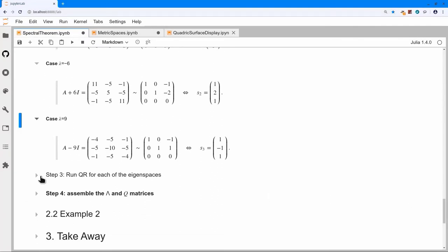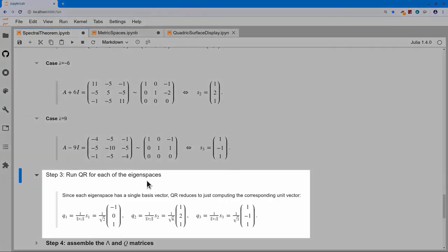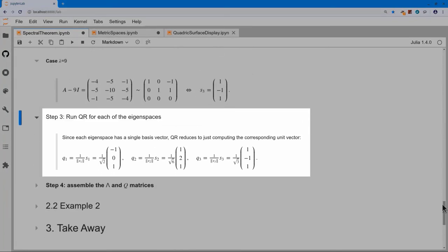The next step is to run QR. QR in each eigenspace simply means scaling each vector to unit length. W1 = S1, Q1 = (1/‖S1‖)S1. The scale factors are √2, √6, and √3 for the three eigenvectors.